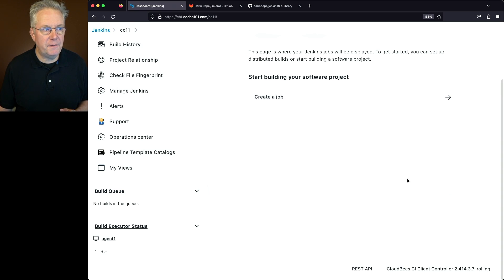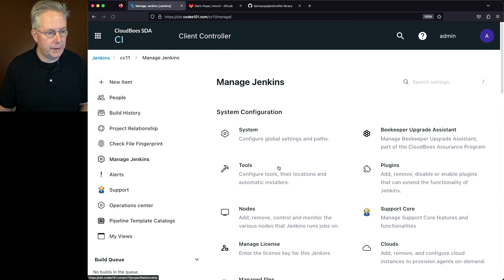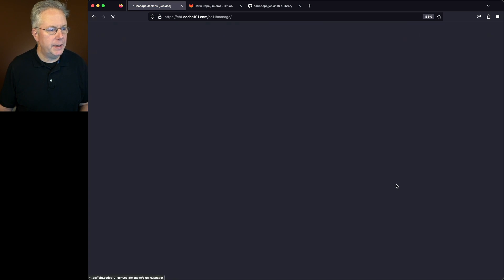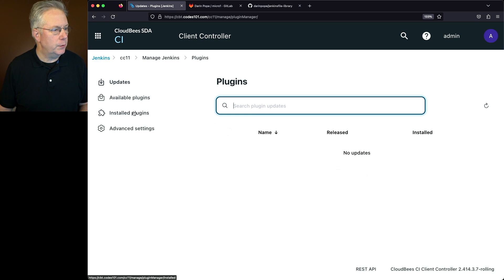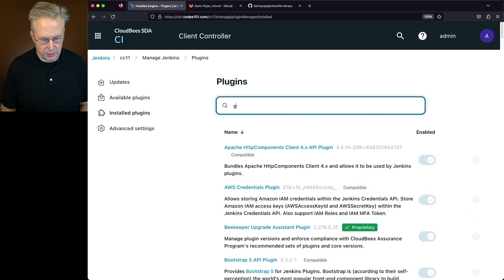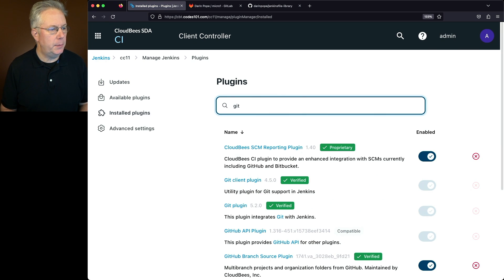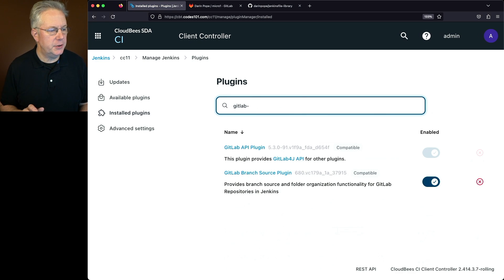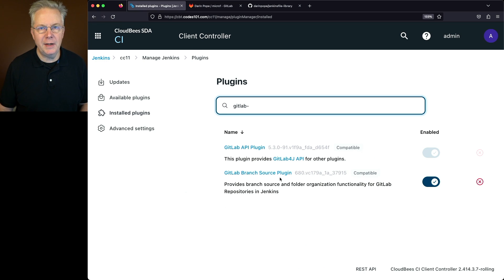Let's go ahead and verify that branch source plugin installation. We'll go to Manage Jenkins, then Plugins. We'll go to Installed Plugins and search for 'GitLab dash', and we'll see the GitLab branch source plugin is currently installed.